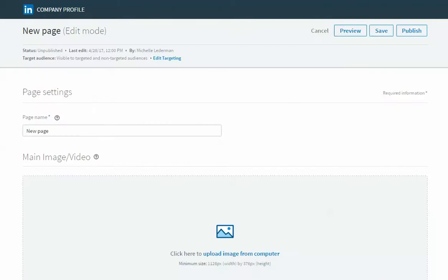The first time you go into this view you'll see this blank template. This is where you're going to add the content to be published on your careers page. Let's take a look at what it looks like when it's all filled out.